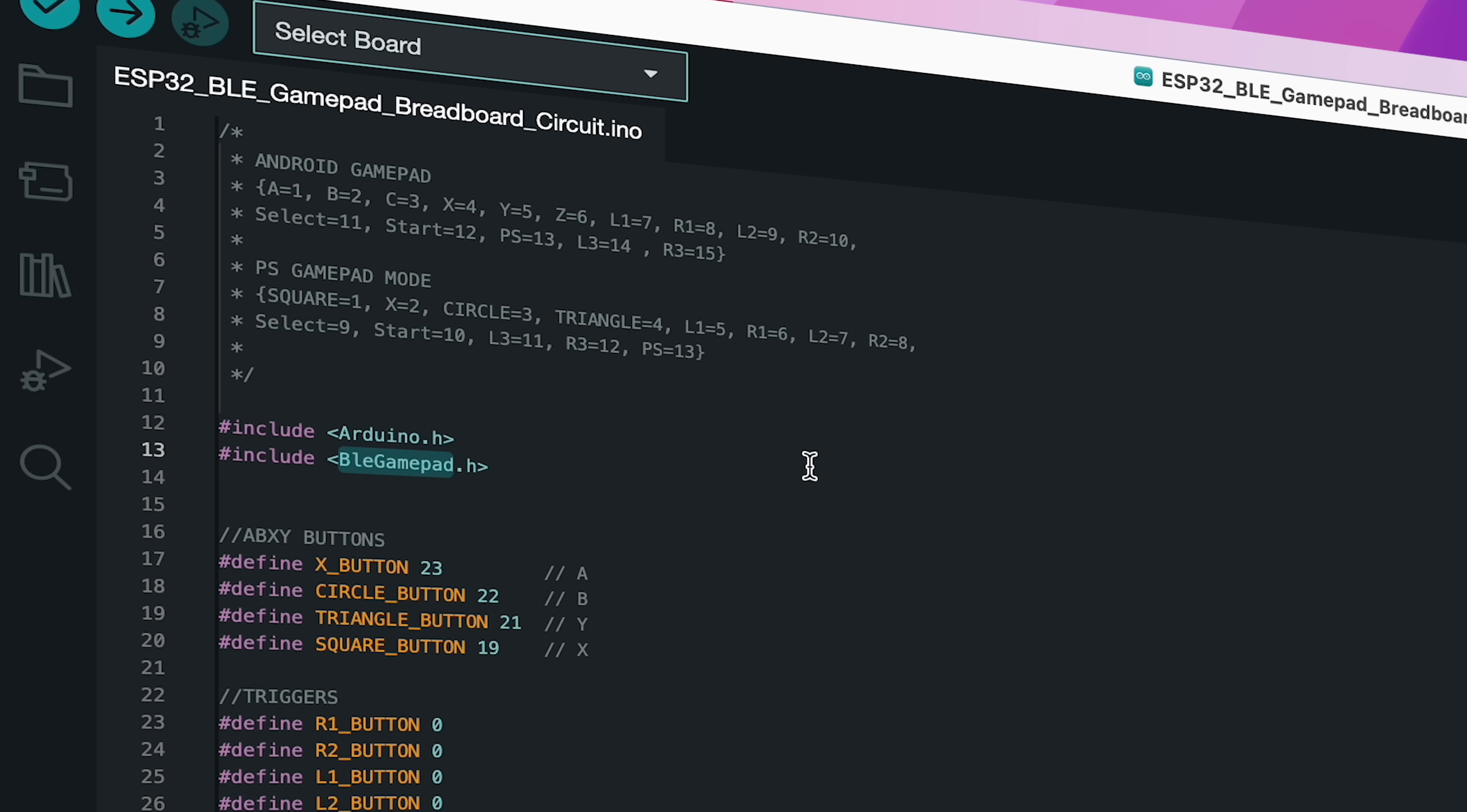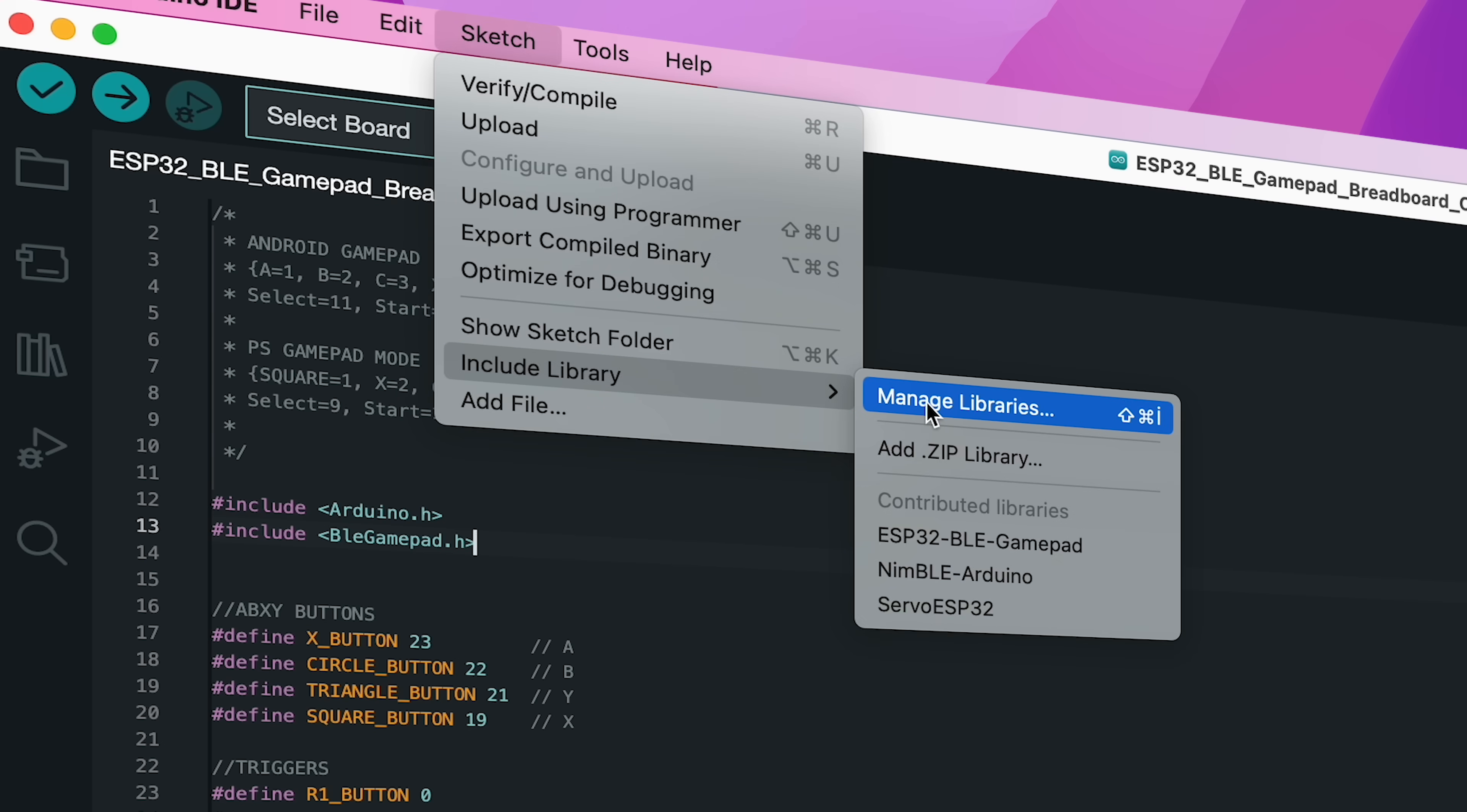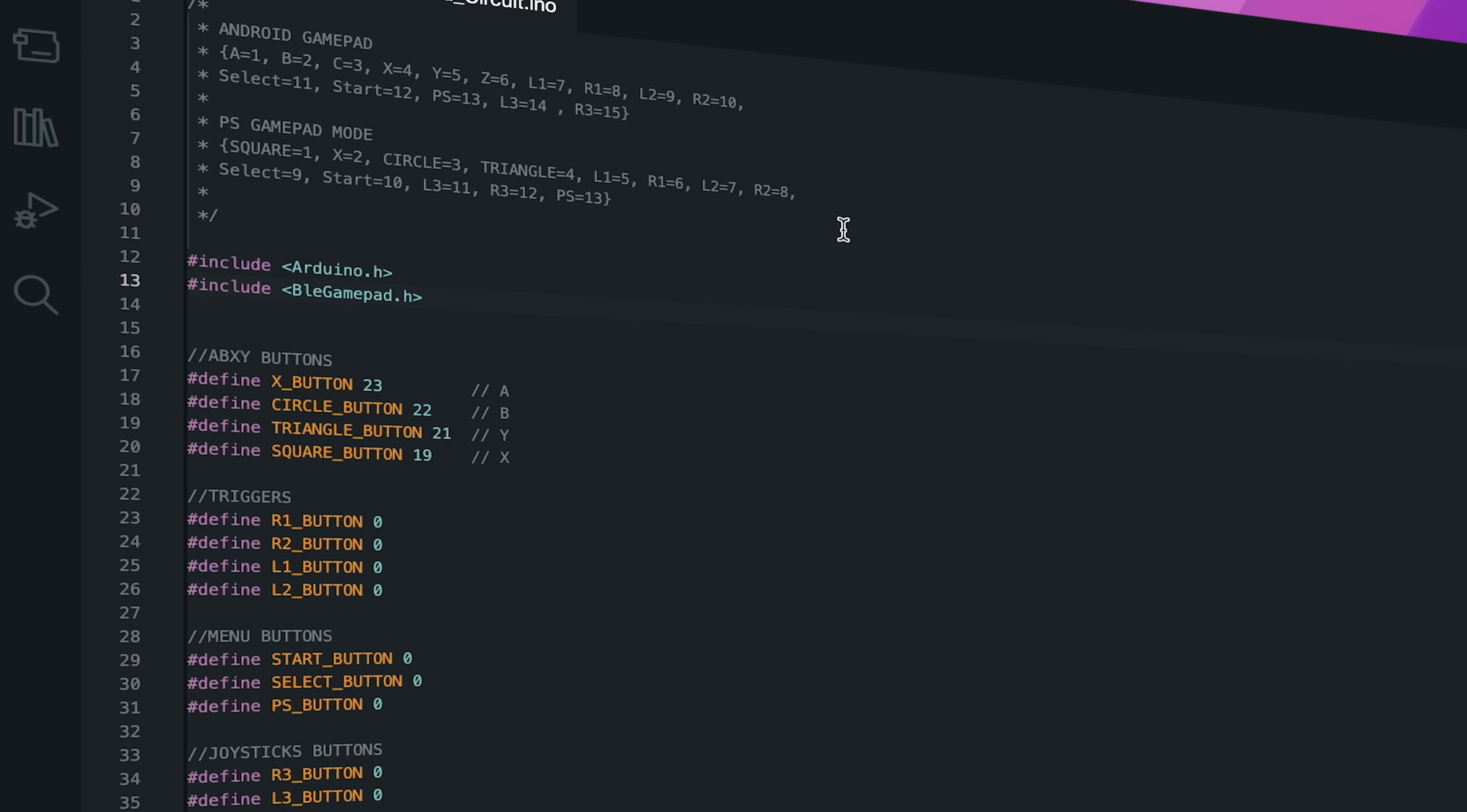The source code includes a popular library called BLE Gamepad. If you go to the GitHub page of the library, you can find detailed explanations and examples. Go to Add Library, search for the BLE Gamepad Library and install it. This library also needs the library named NimBLE. If the libraries are installed, let's take a closer look at the source code now.